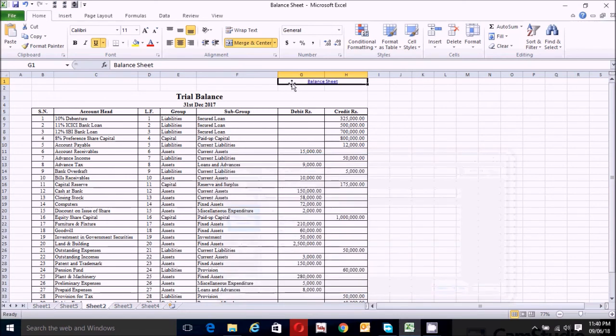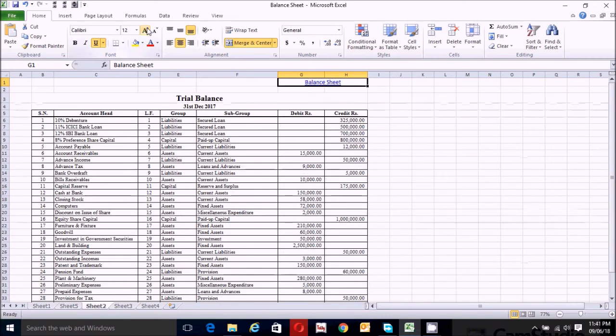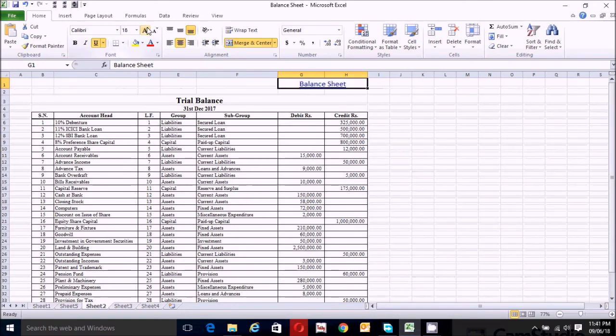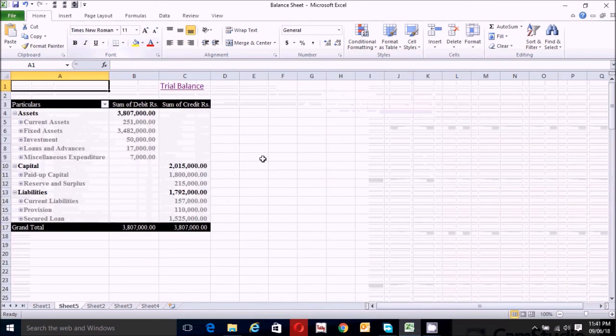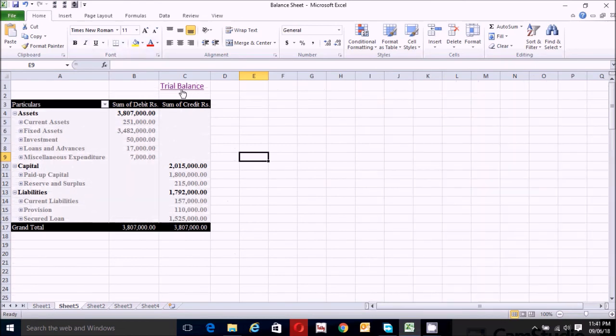Now let's make the balance sheet title name a little bit bigger. Click here and we can see the result.